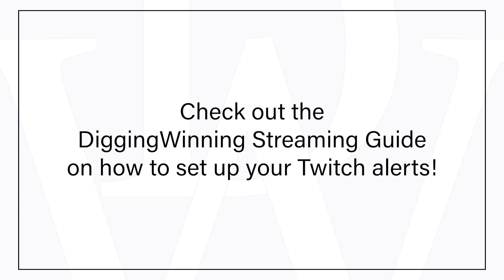If you want to know how you can set up your Twitch alerts, be sure to check out the Dinging Winning streaming guide. And in the next video I will show you how you can set up your intermission screen. We're going to go through the settings and much more. So if you like this video, be sure to leave a like. Be sure to subscribe so you don't miss the future videos. And thank you for watching. See you in the next video.